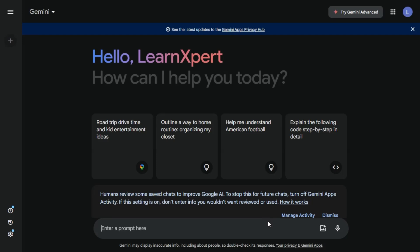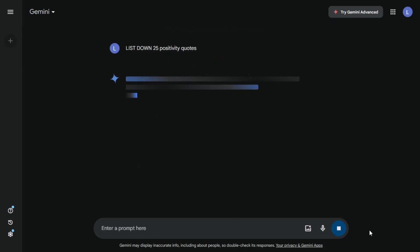So let's get started with Gemini. First, we'll head over to Gemini and set up our content generation parameters. You can input your key messages, your target audience, any specific themes that you want to focus on. So let's type in list down 25 positivity quotes. Let's do that.